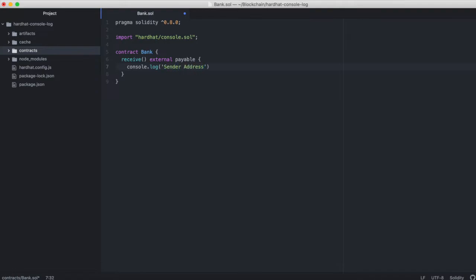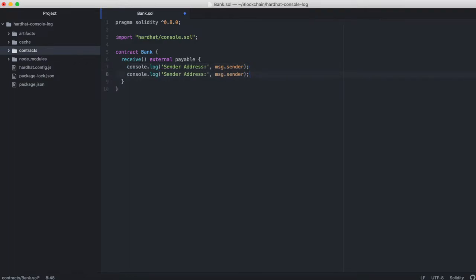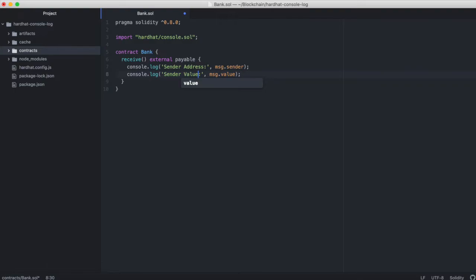So let's print the sender address, which is message.sender. And then let's also print the message value, which will be in wei.